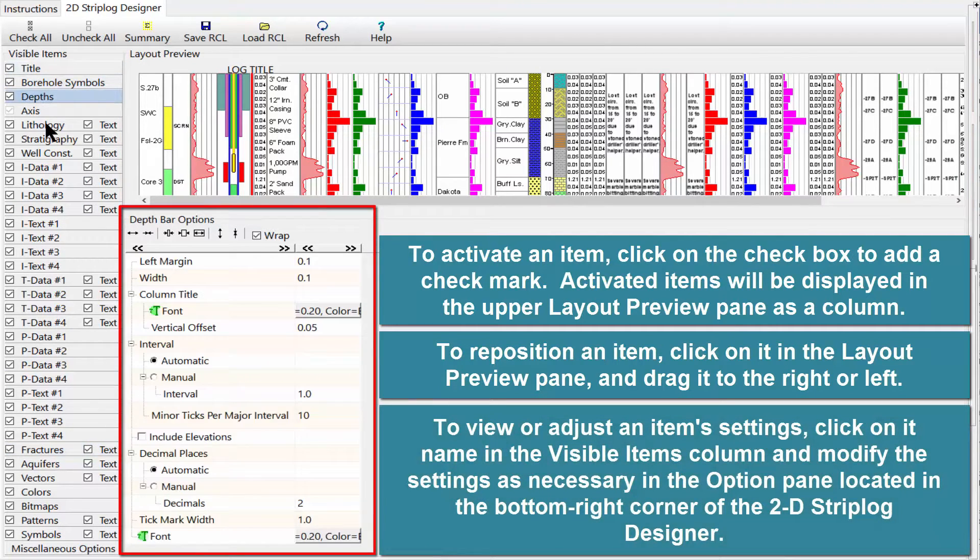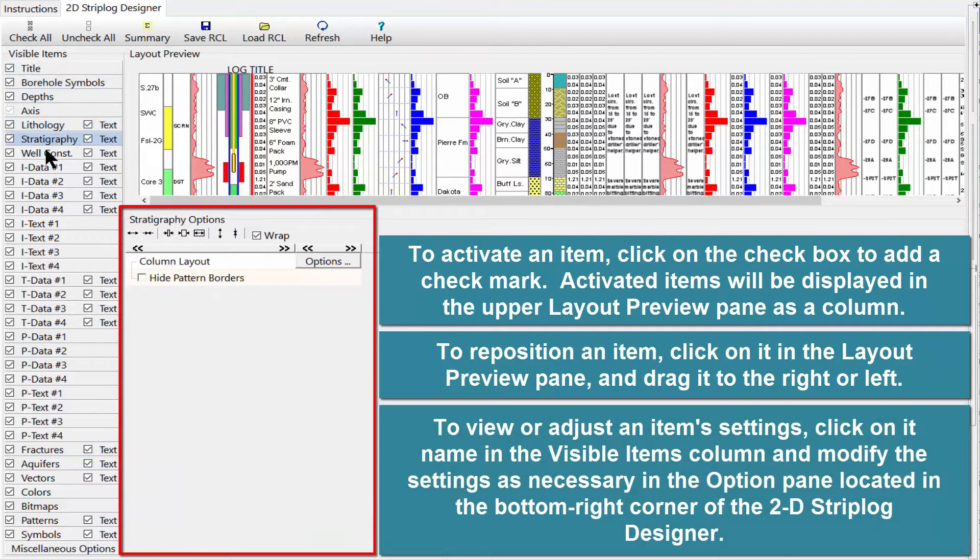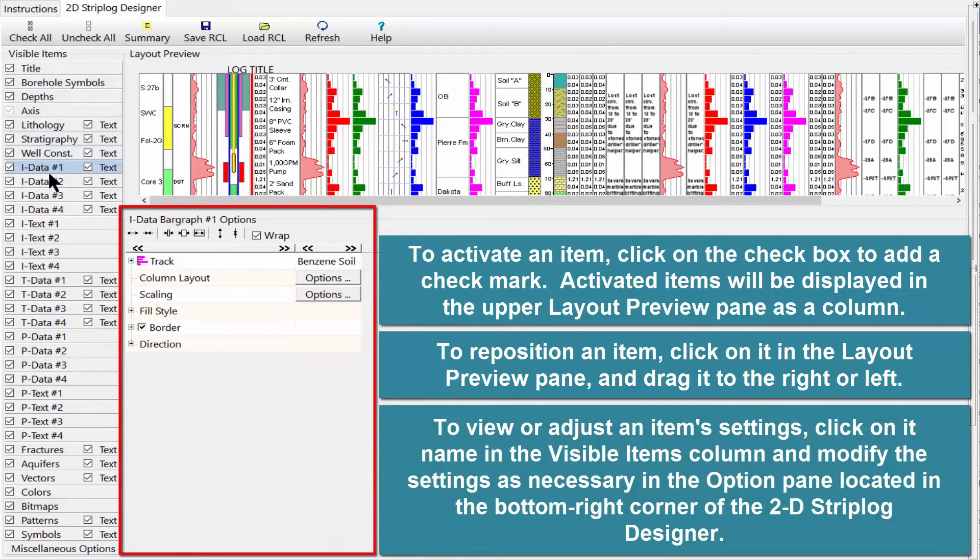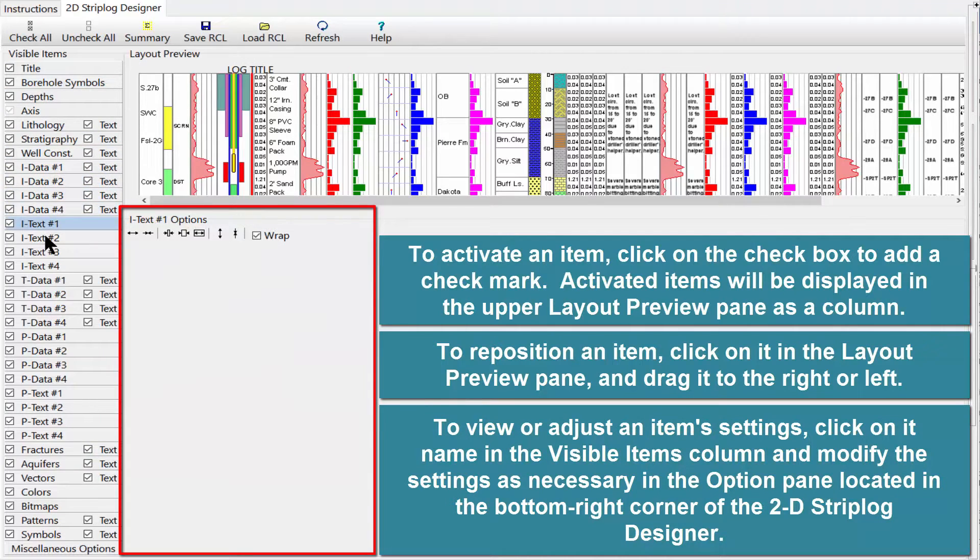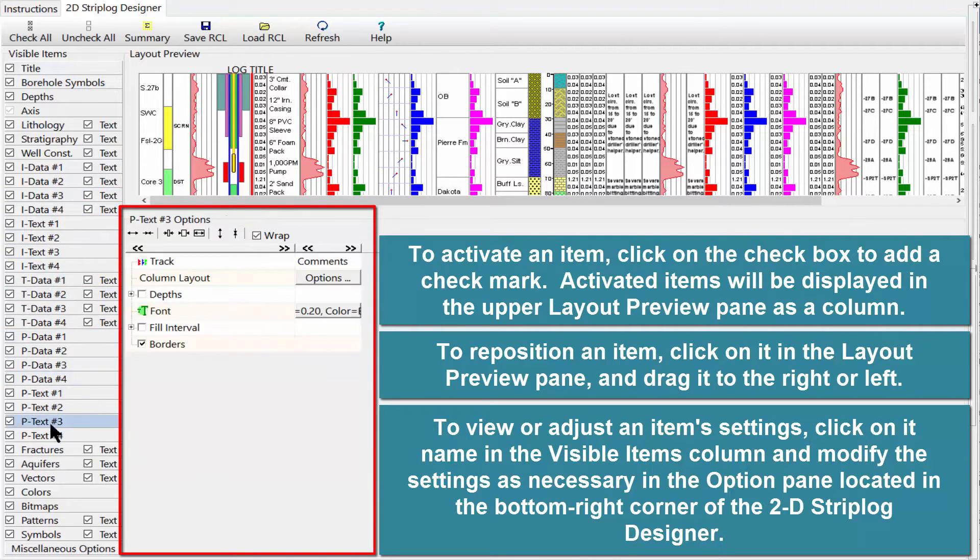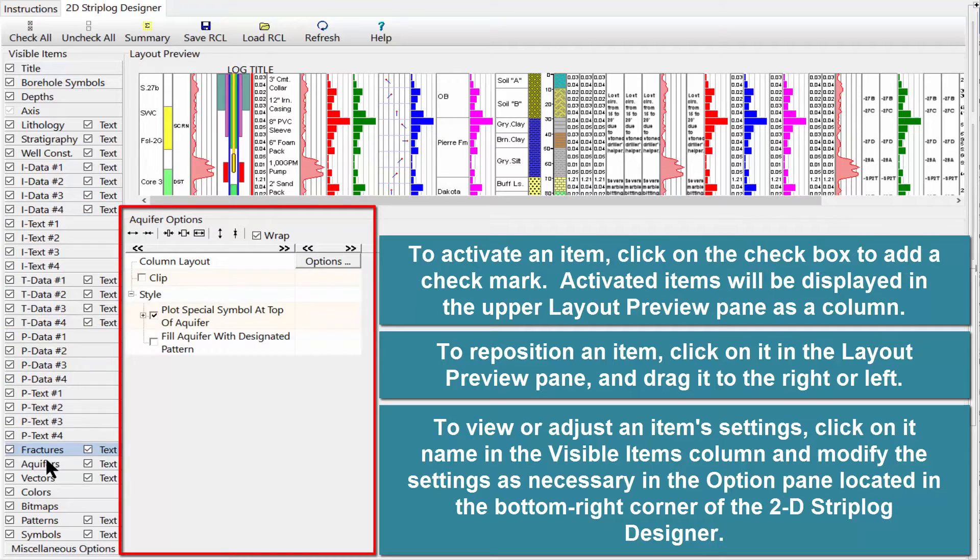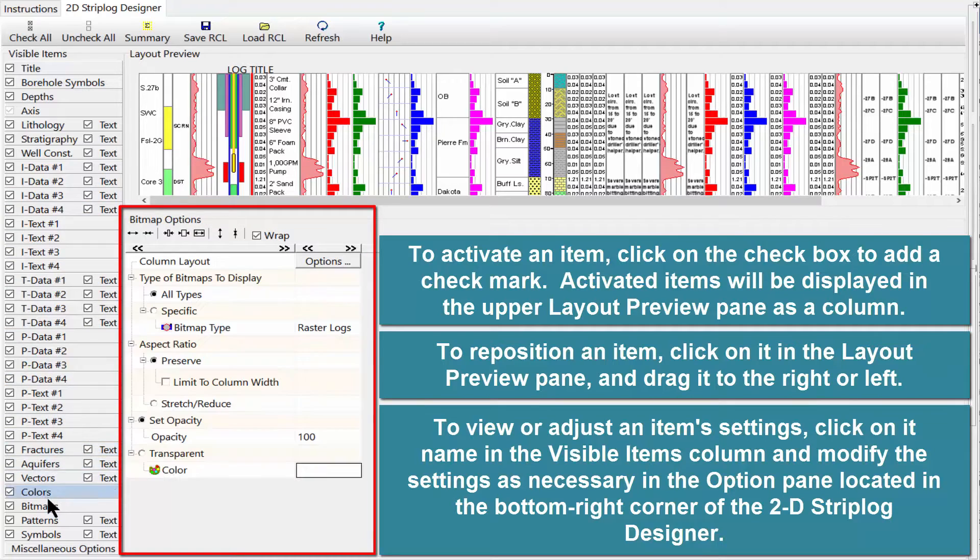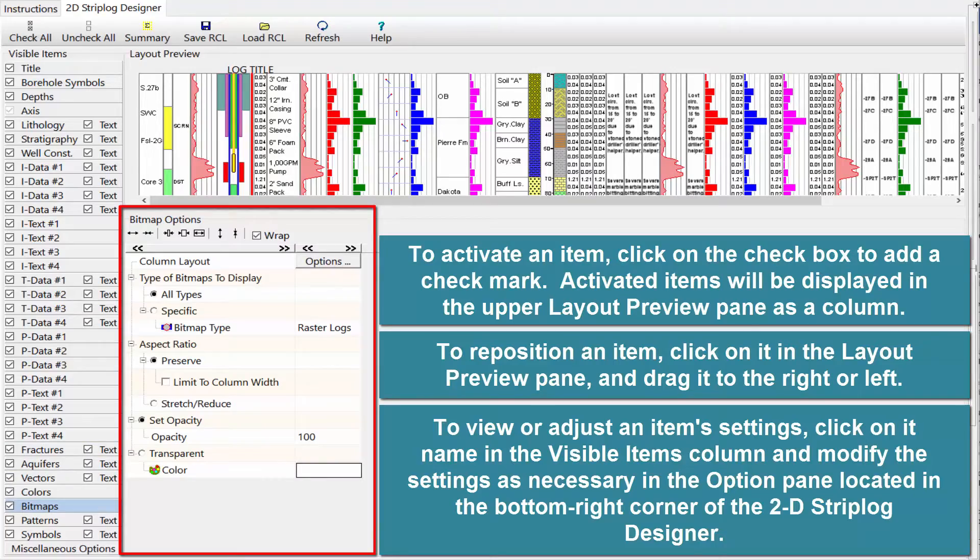To view or adjust an item's settings, click on its name in the visible items column and modify the settings as necessary in the option pane located in the bottom right corner of the 2D Strip Log Designer.